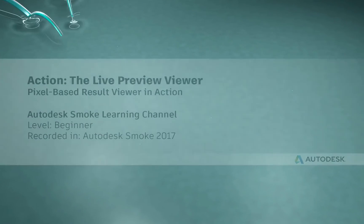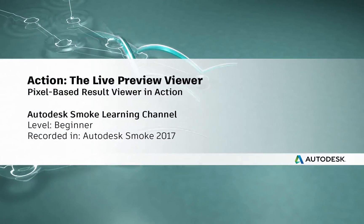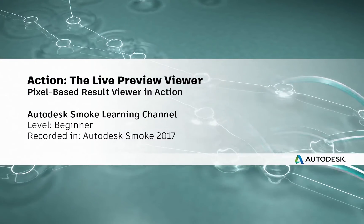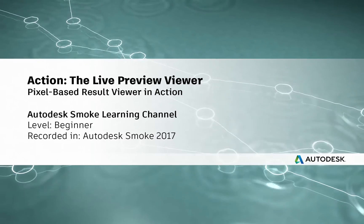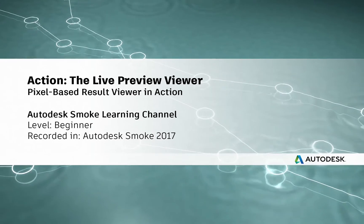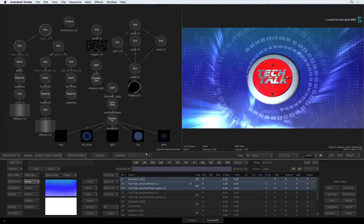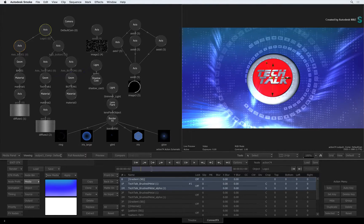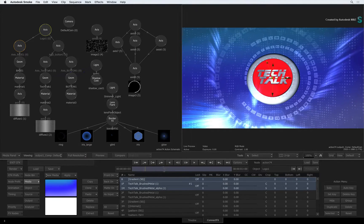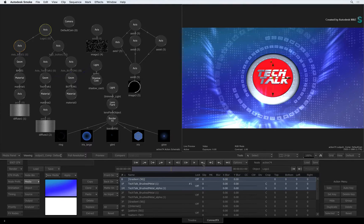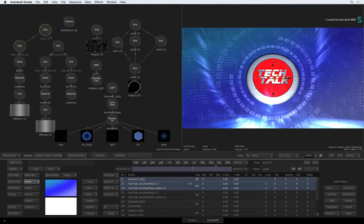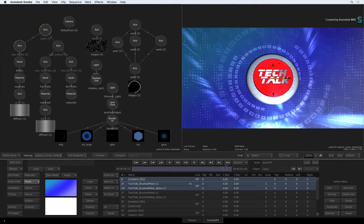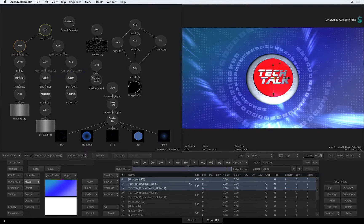Hi everyone, Grant Kay for the Smoke Learning Channel. In this video, we're going to cover a major new improvement to Action known as the Live Preview Viewer. We'll examine what it offers you and how to use it in Smoke 2017.